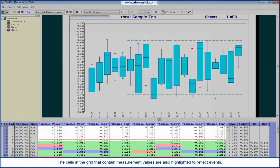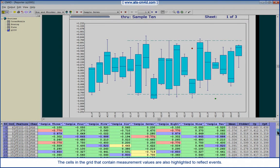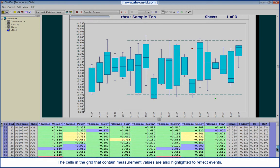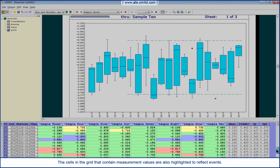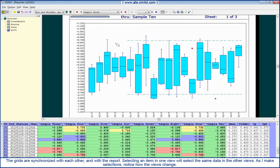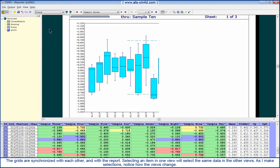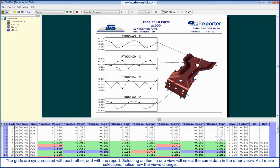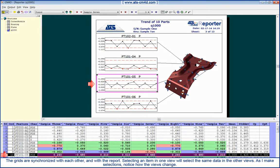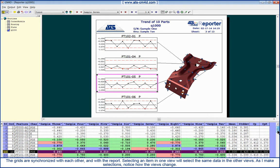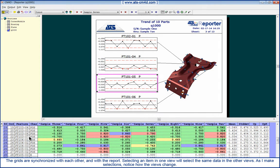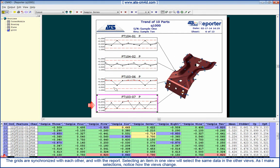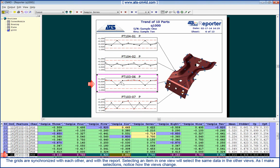The cells in the grid that contain measurement values are also highlighted to reflect events. The grids are synchronized with each other and with the report. Selecting an item in one view will select the same data in other views. As I make selections, notice how the views change.